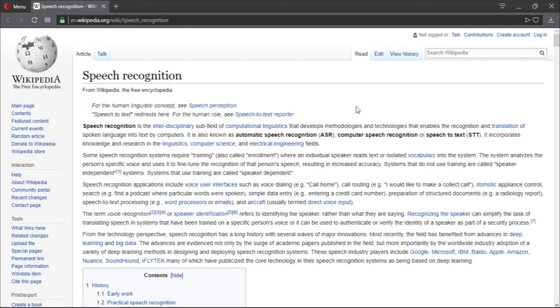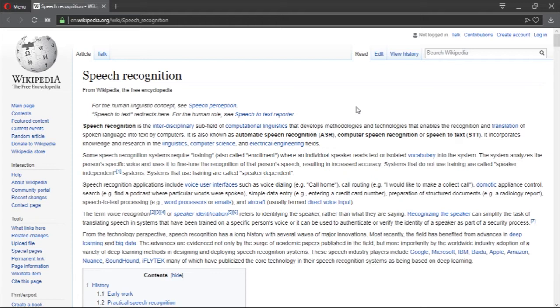Speech recognition is an interdisciplinary subfield of computational linguistics that develops methodologies and technology that enables the recognition and translation of spoken language into text by computers. The idea behind speech recognition is to be able to listen to human speech and translate that into words. This has a lot of applications such as virtual assistants or accessibility and other very important stuff.